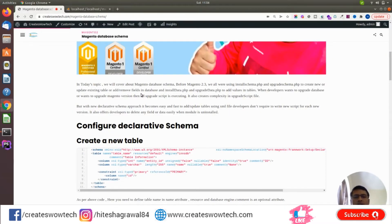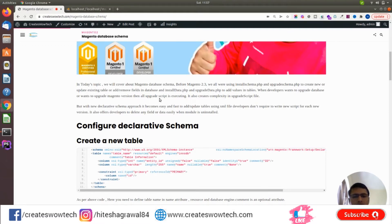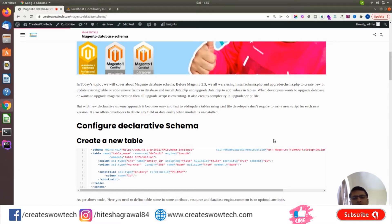Before Magento 2.3, we were using install schema and upgrade schema to create or update existing tables, and install data and upgrade data to add values into tables. Whenever we used the setup upgrade command, all versions of the upgrade script were executed, which created complexity in the upgrade script file. With declarative schema, it becomes very easy and fast using XML files, so developers don't have to create a new script for each version.